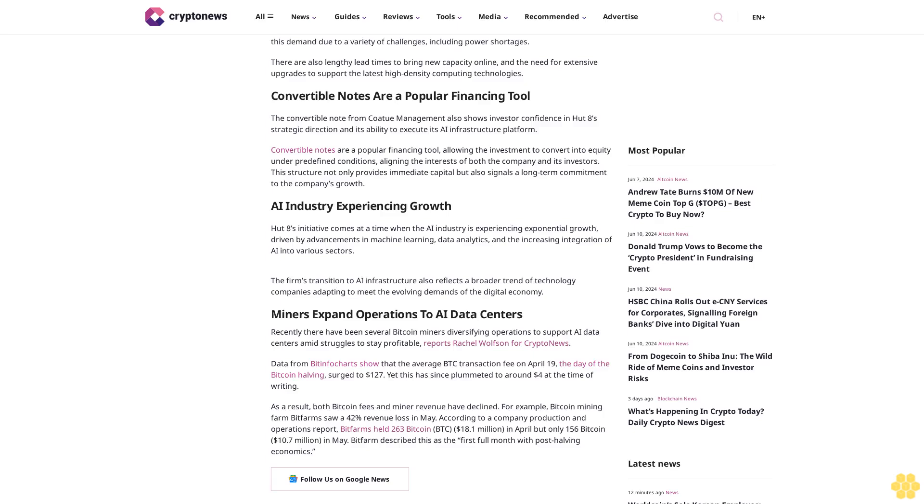Data from ByteFit charts show that the average BTC transaction fee on April 19, the day of the Bitcoin halving, surged to $127. Yet this has since plummeted to around $4 at the time of writing.